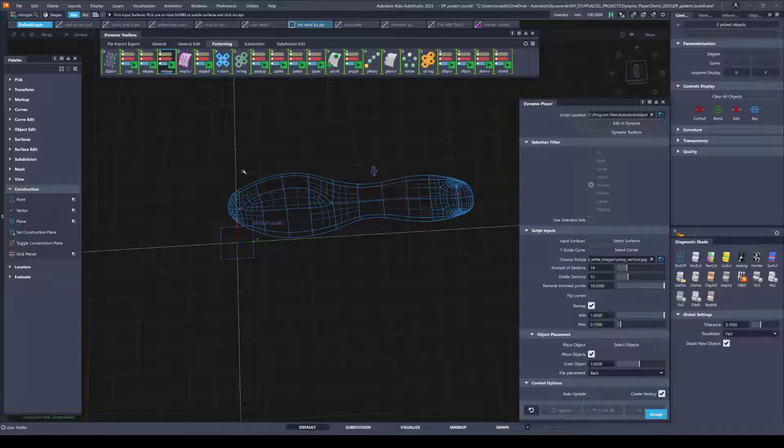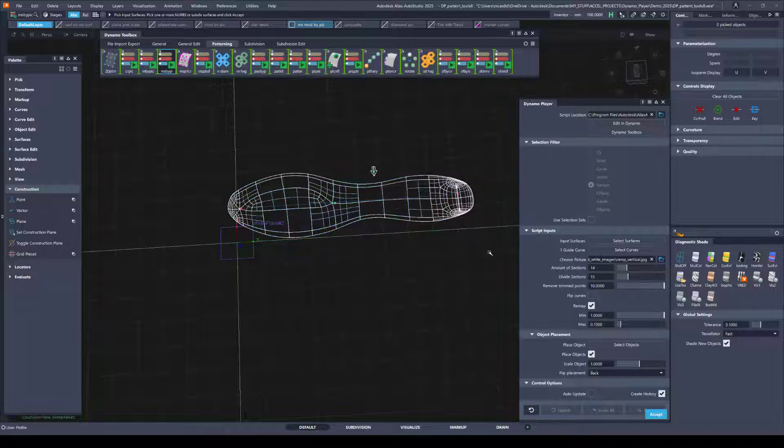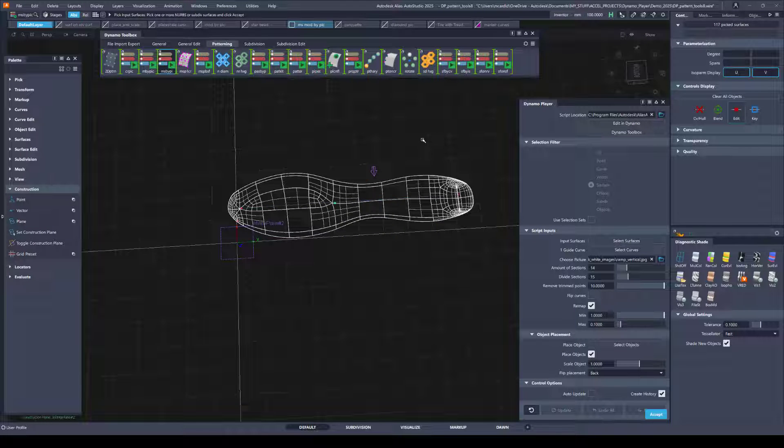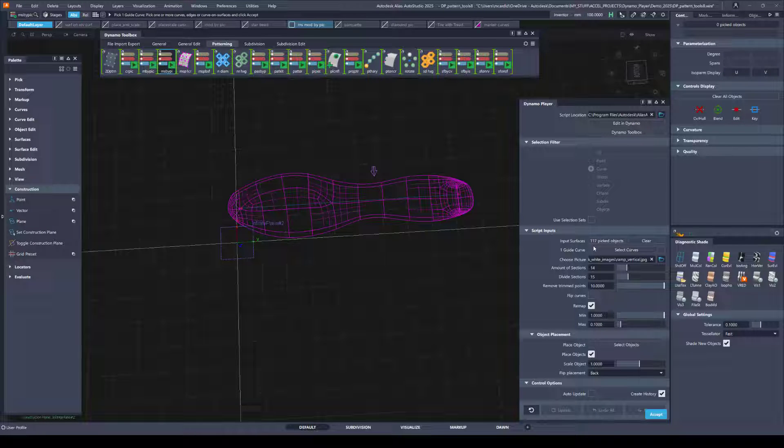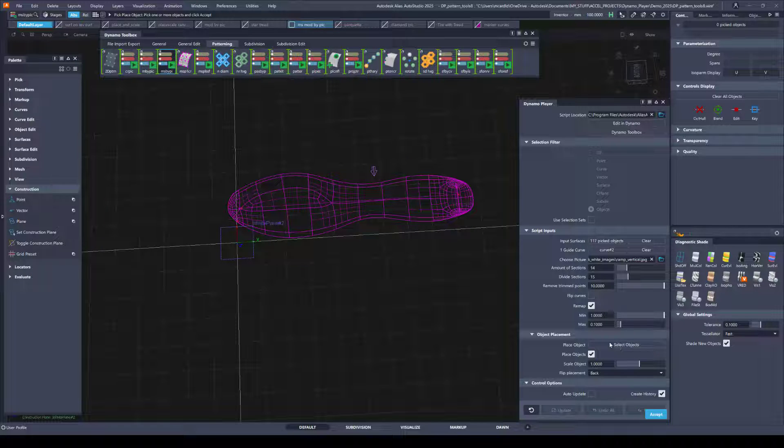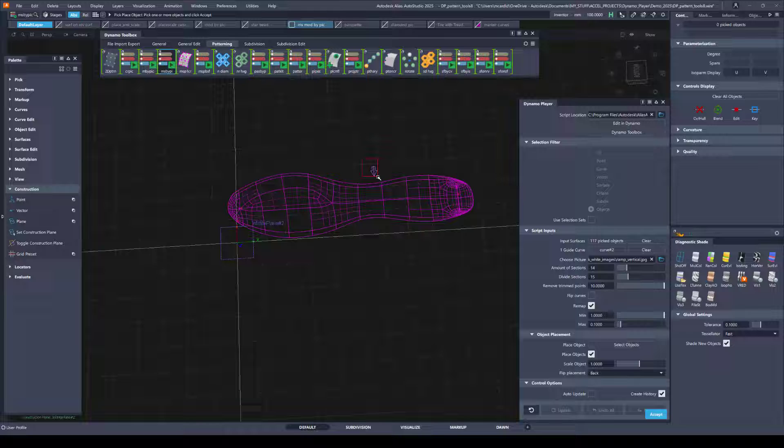And then I can either follow the prompts or just select from the toolbox. So I will select the surfaces I want to lay my pattern onto. Hit space bar. And this one requires that you select a guide curve.